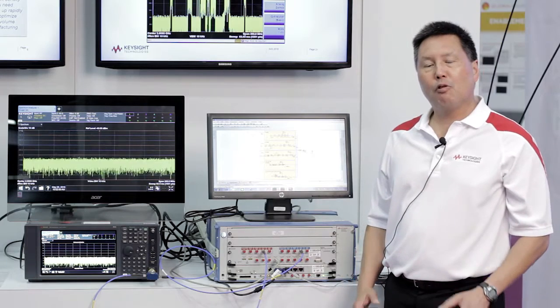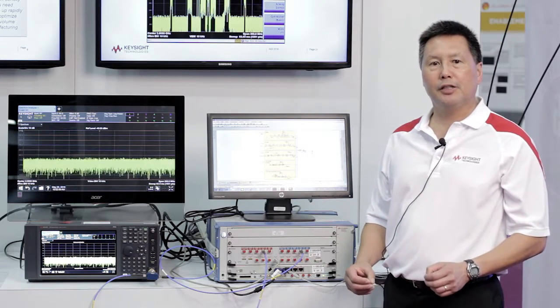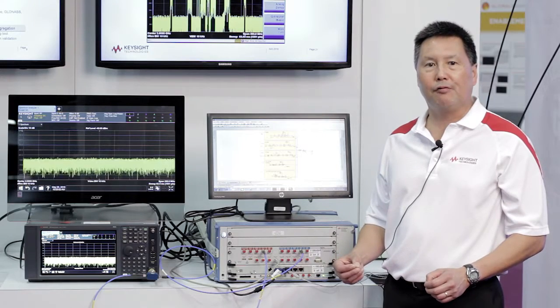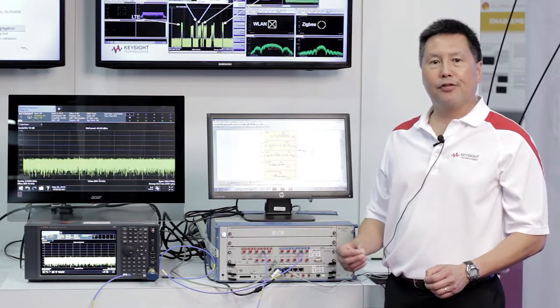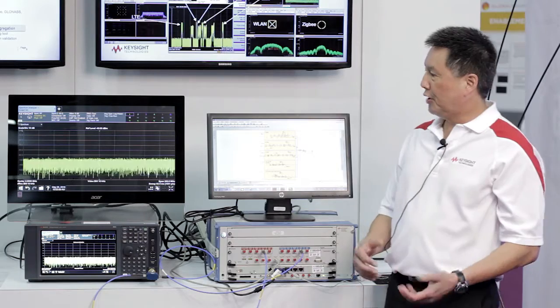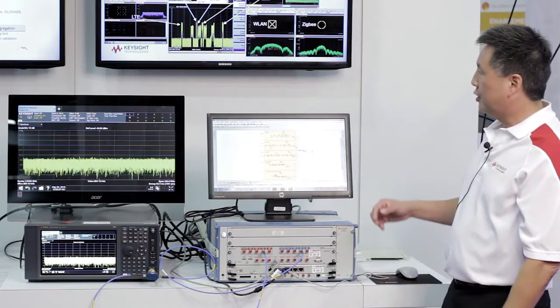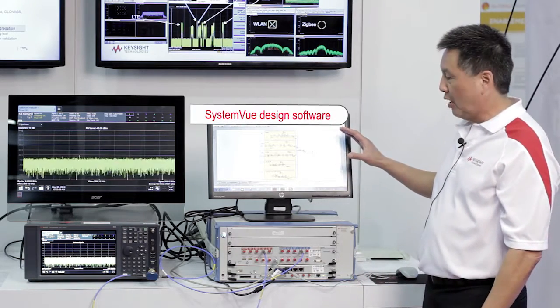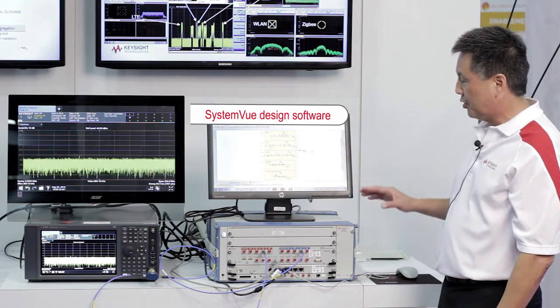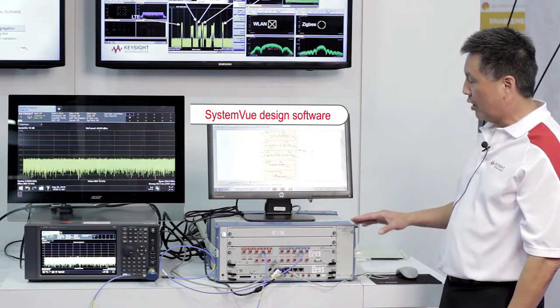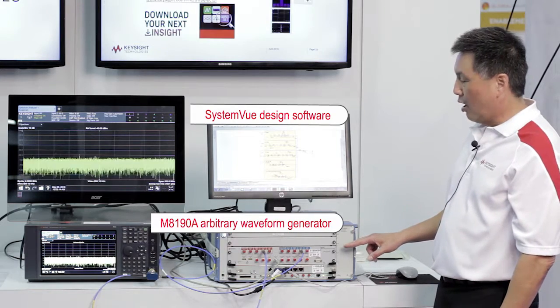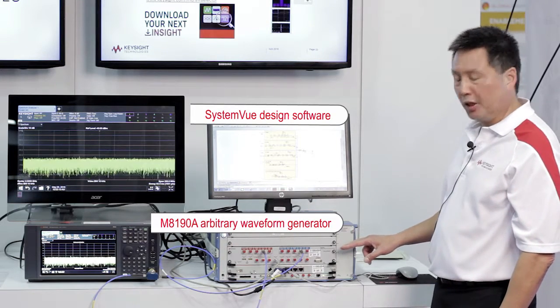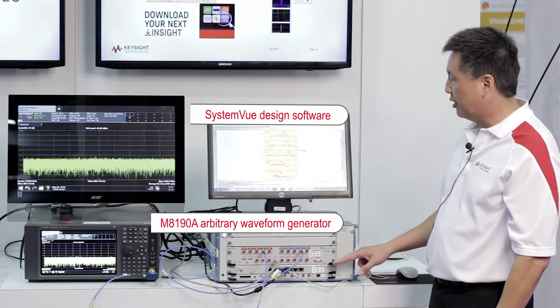What we'd like to do here in this demo is explore potential coexistence issues between candidate 5G waveforms and 3G and 4G PAN waveforms. To do this, we're going to use our SystemVue design software, which is installed on our M8190 arbitrary waveform generator embedded controller.